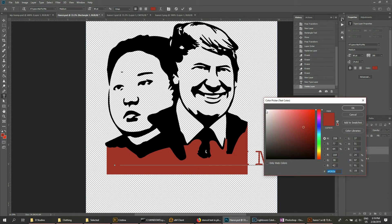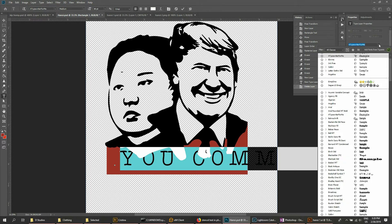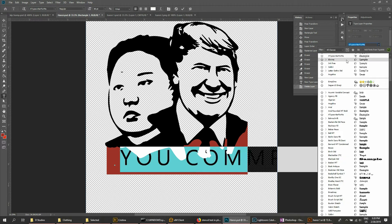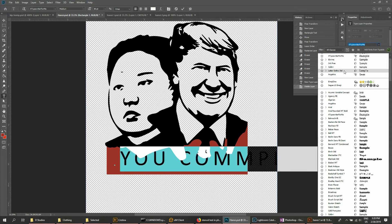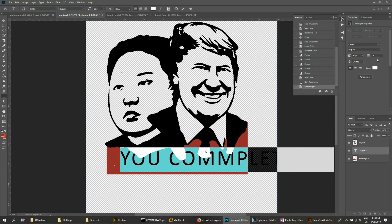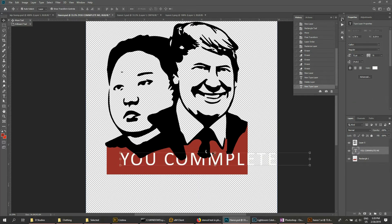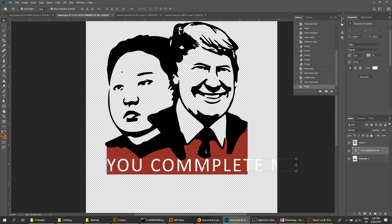It defaulted to red, so I'm going to switch it to white. Let's grab the font that I want — we'll go with Calibri. And I'm going to adjust the width here to make it a little easier to read and to squeeze in just a little bit.